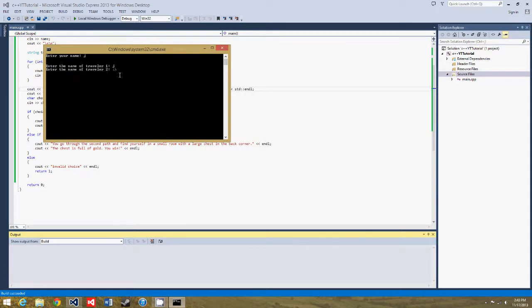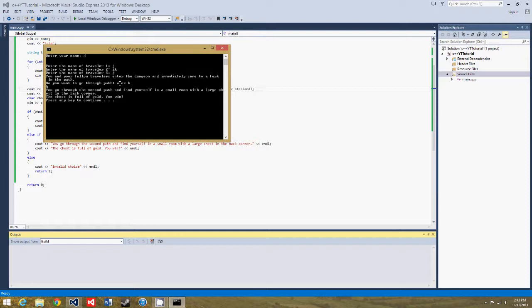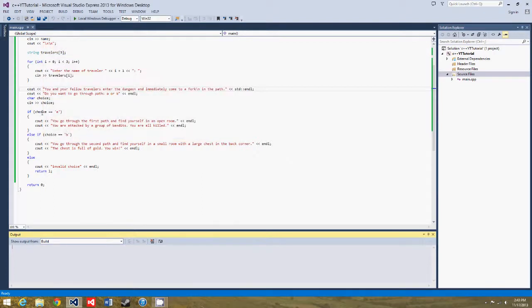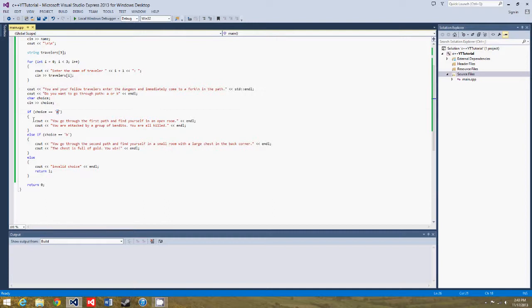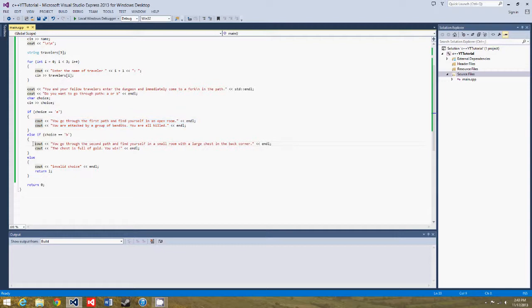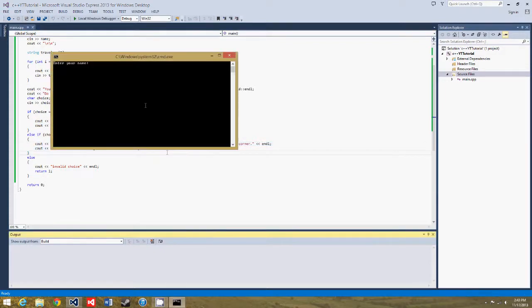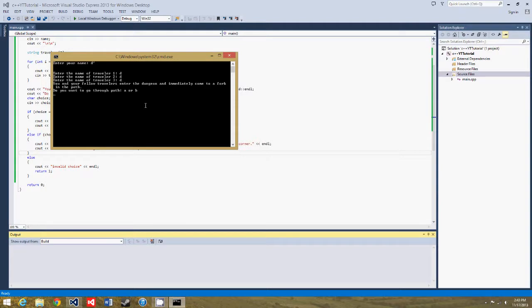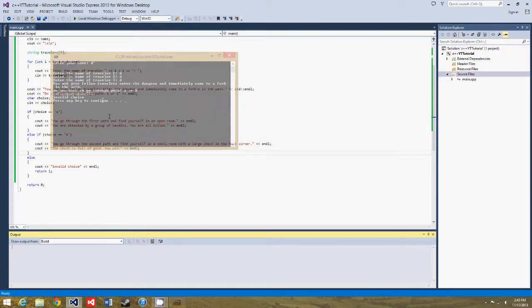and we do this again, it's just too lazy. You and your, just put in B, you go through the second path and find yourself in a small room with a large chest in the back corner, the chest is full of gold, you win. So, as you can see there, if we put in A, it goes to the first scenario, if we put in B, it goes to the second scenario. And, if we put in C, or anything, invalid choice, and the program would end.